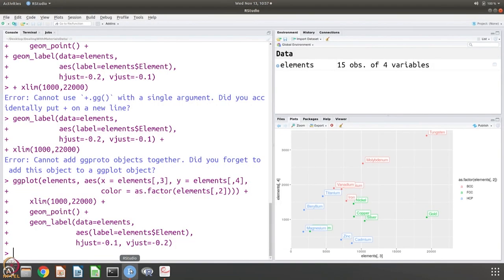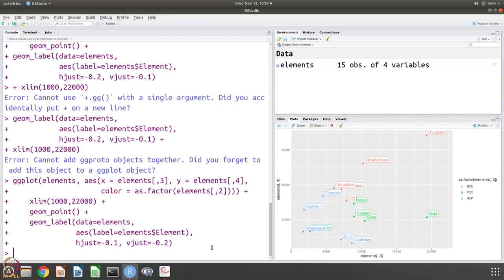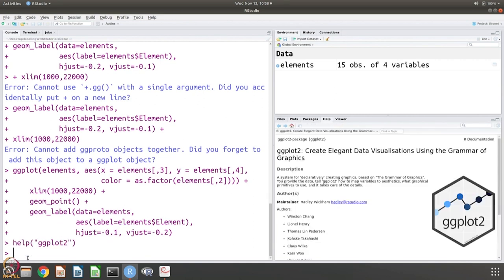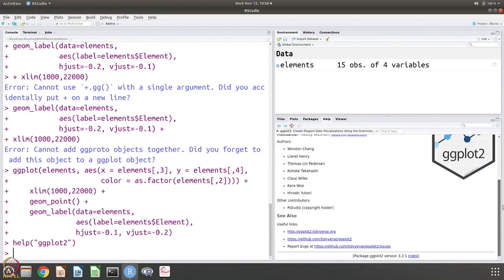Of course, you can use labels. We have not done x label and y label and somewhere during this one of these sessions we will do that also. That is just one more layer. You add another plus and say labs - I think that is for labels - x is this and y is this and title is this and so on and so forth.